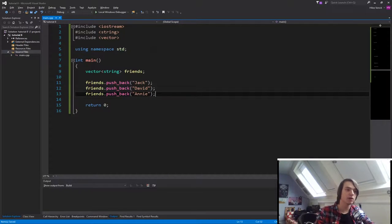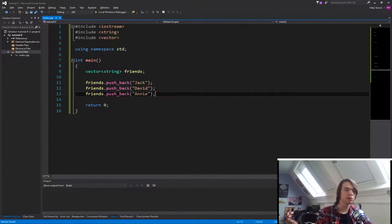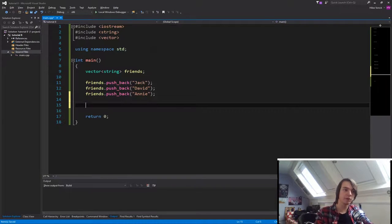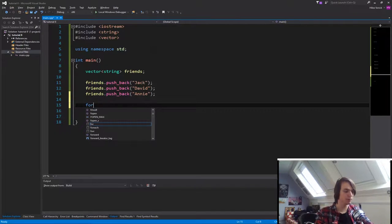Okay, so now we've specified our different friends. So let's now print them all out to the console. So we're just going to create a little for loop.